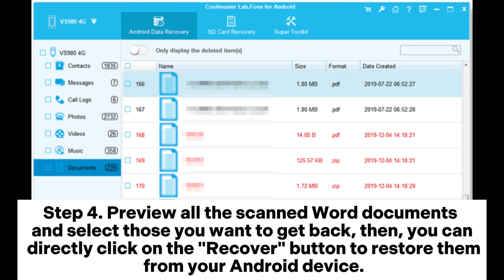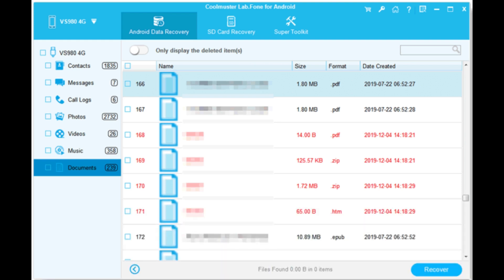Step 4: Preview all the scanned Word documents and select those you want to get back. Then you can directly click on the Recover button to restore them from your Android device.